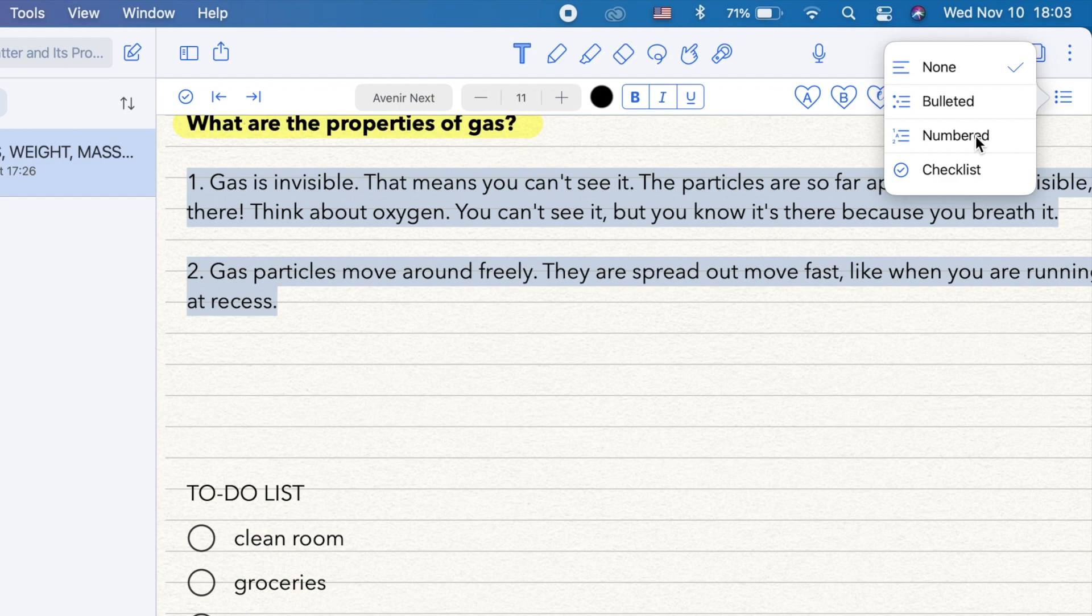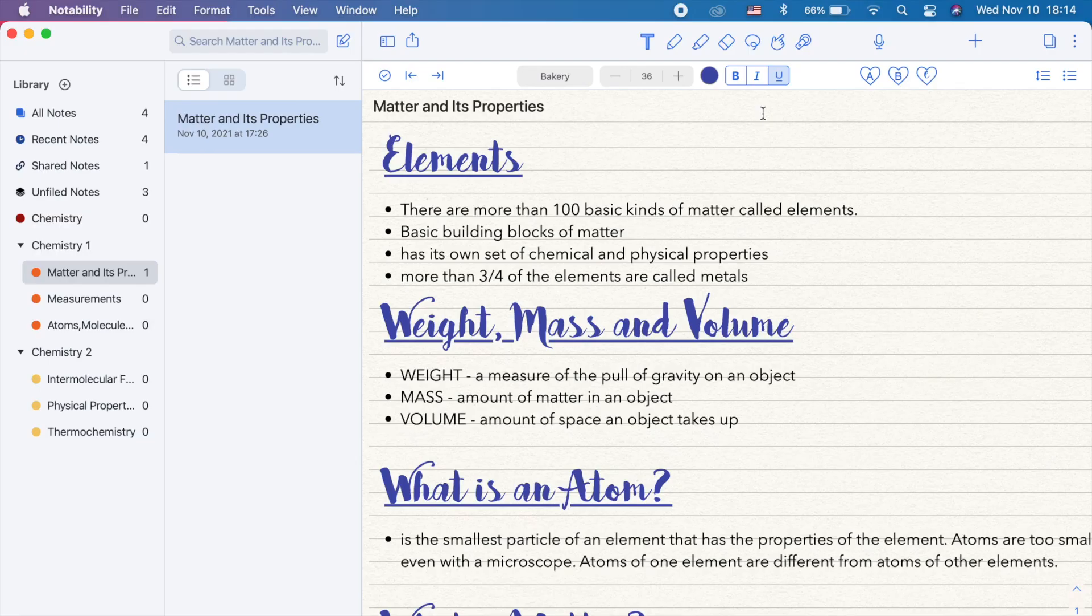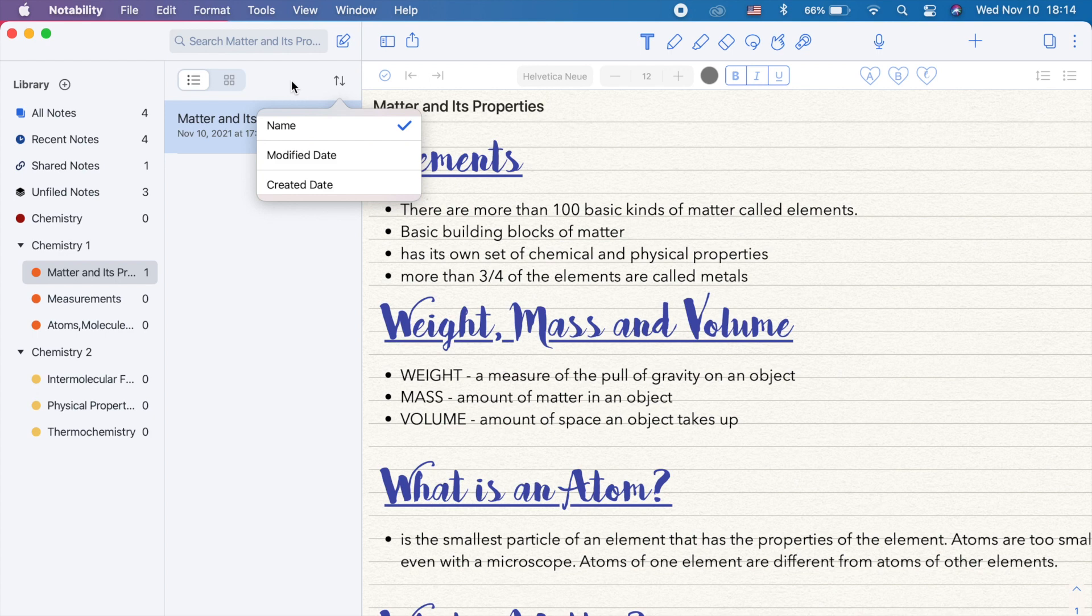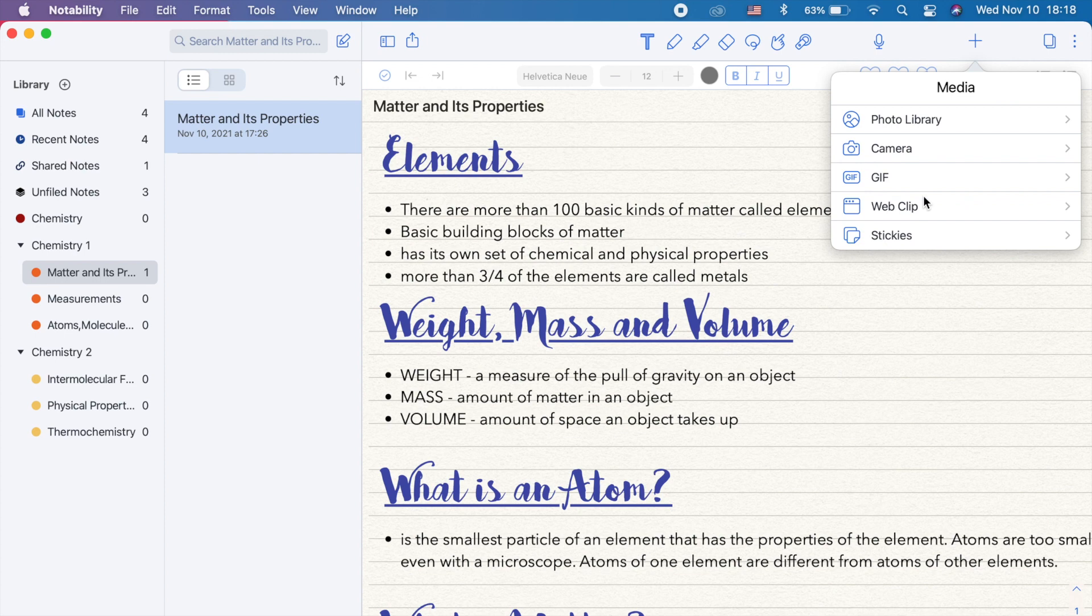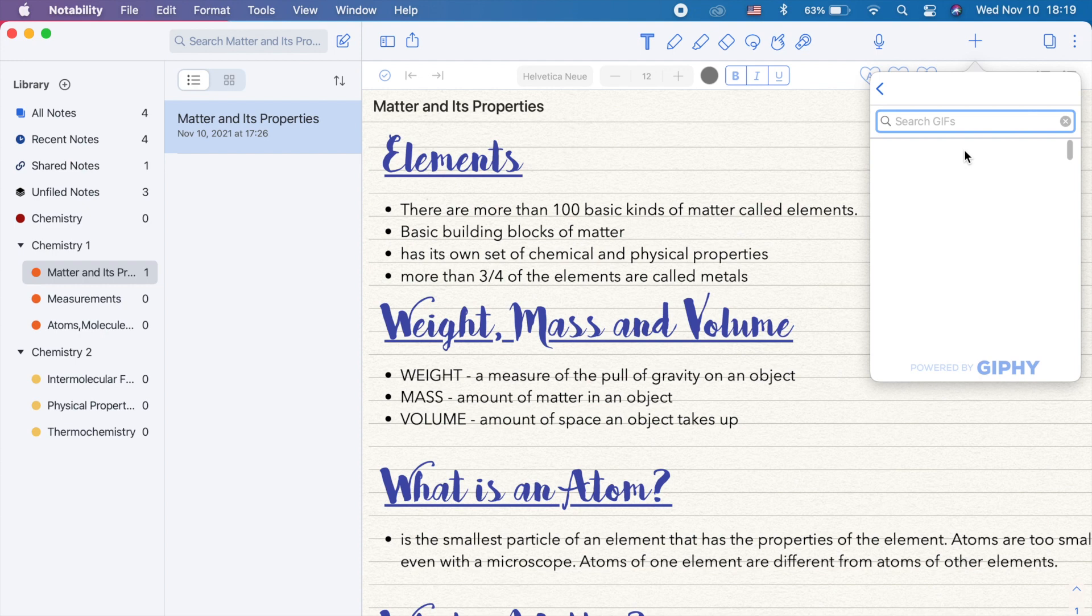Going back here, you can sort your notes by name or by date. You can also change the view of your notes to thumbnail view or list view. The plus icon on the upper right is for adding media like photos, videos, GIFs, web clips, and stickies. You can also resize the media or rotate it.